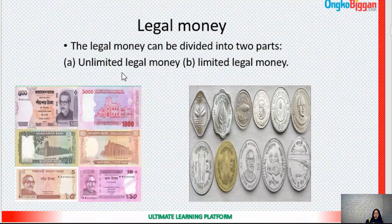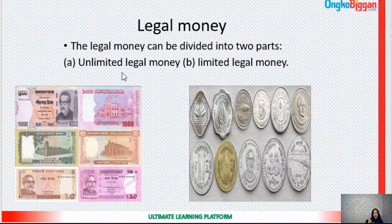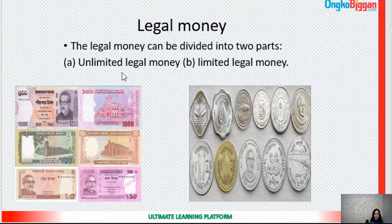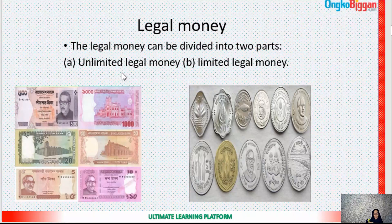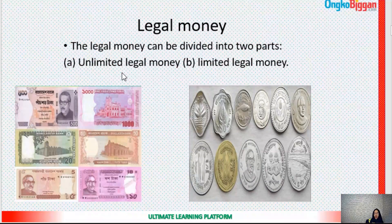Limited legal money means the legal money which can be transacted up to a certain limit. Beyond that limit, the public cannot be forced or compelled to receive it legally. The public can receive it according to their wish. No one can compel or force you to receive it — it is only your wish whether you take it or not. You are not bound to take it.